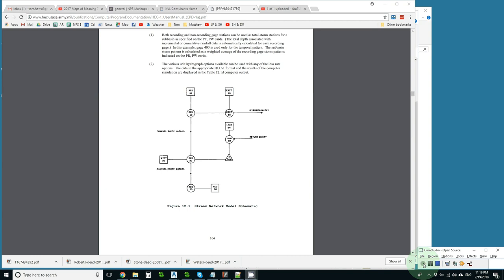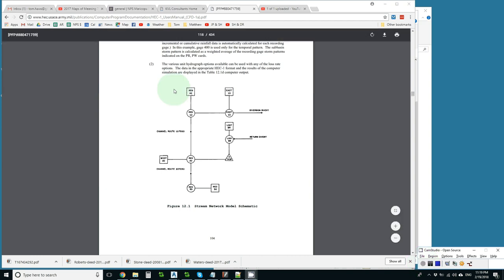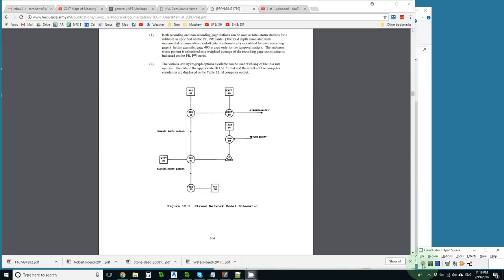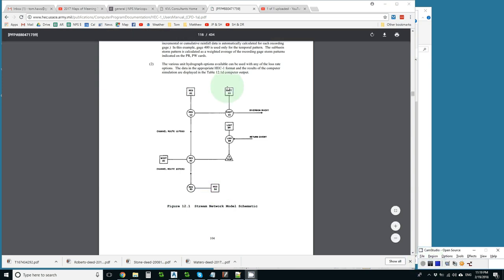Two basic rules of HEC-1 style are first to prepare a schematic map of your watershed. The HEC-1 manual gives a variety of suggestions for shapes of your symbols and this is not a bad one.